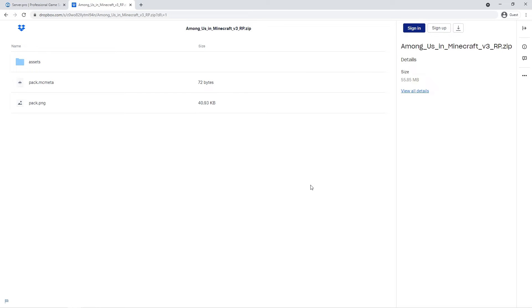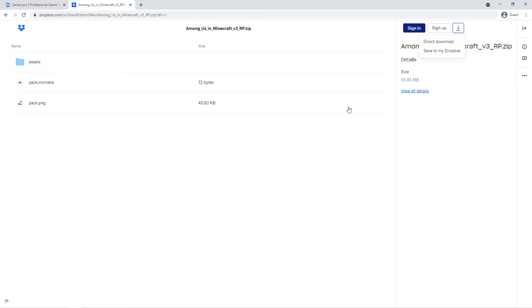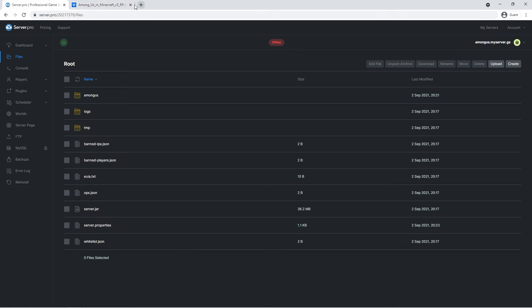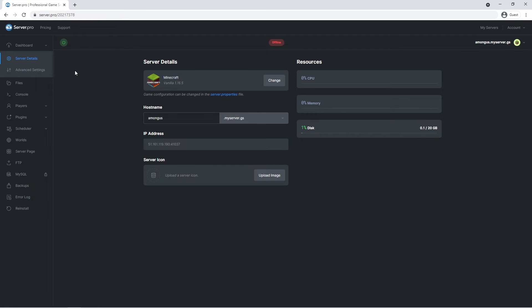However, a tutorial on how to do that will not be included in this video. When you're done, turn on the server by going over to the dashboard and pressing this button. If you have followed these previous steps correctly, upon joining the world you'll be prompted with this resource pack pop-up.